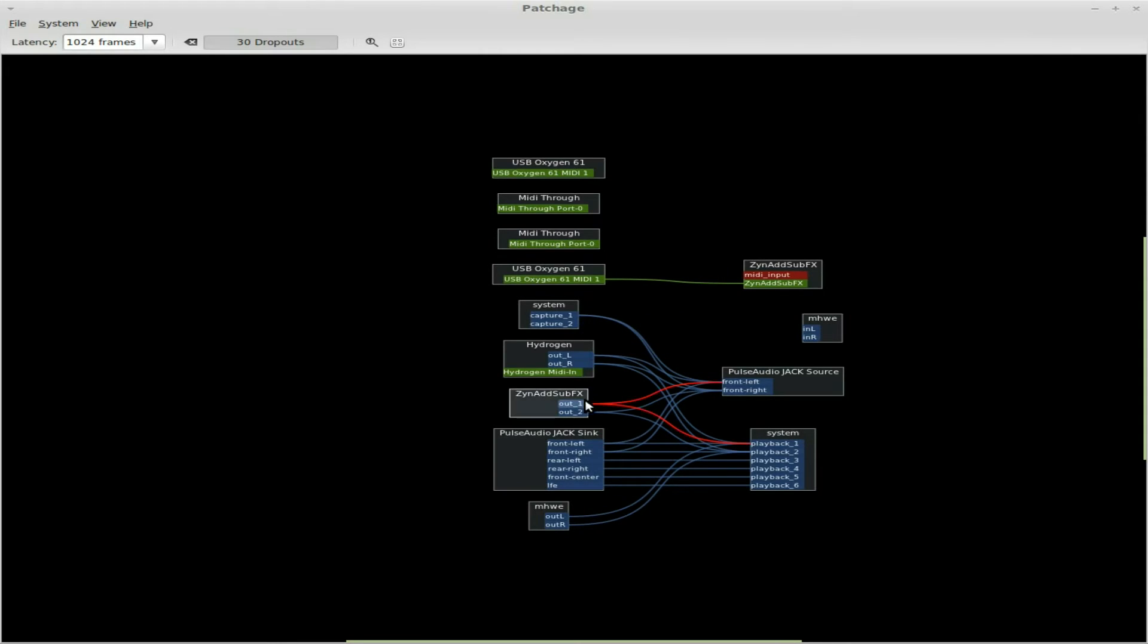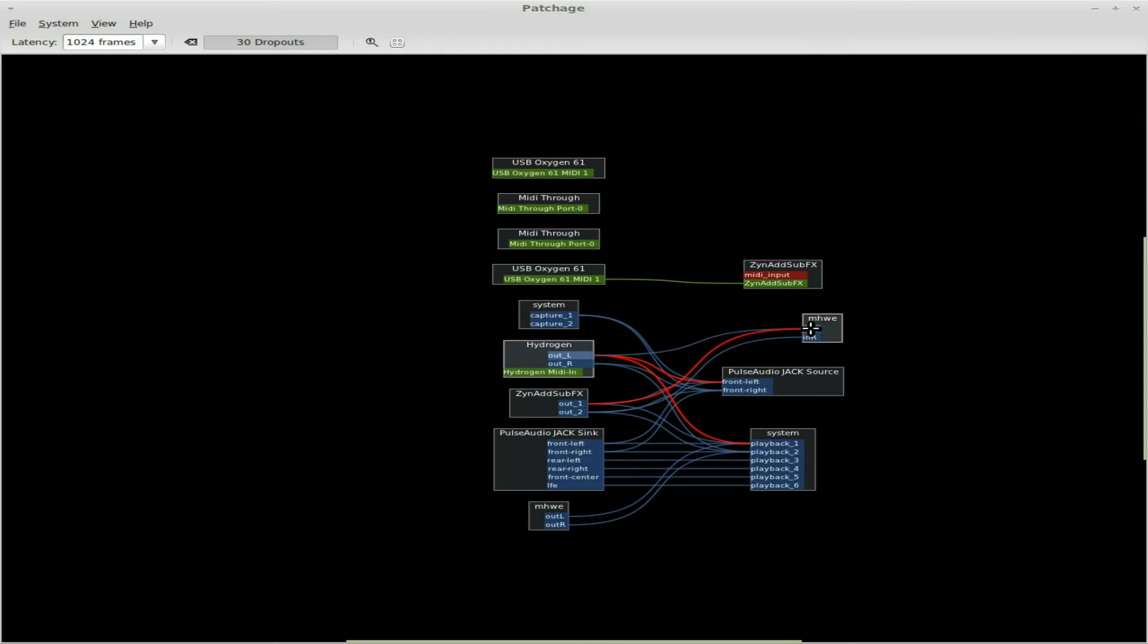But I'm going to take my ZynAddSubFX, connect it out and connect it into there. And same with Hydrogen out, connect it in there. So now I've got both Hydrogen and ZynAddSubFX going to that.